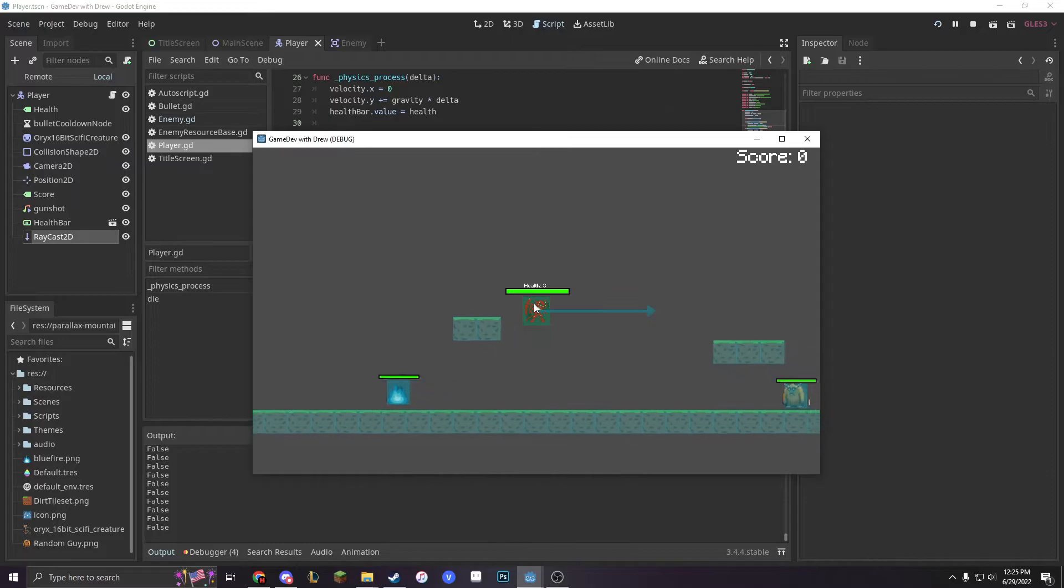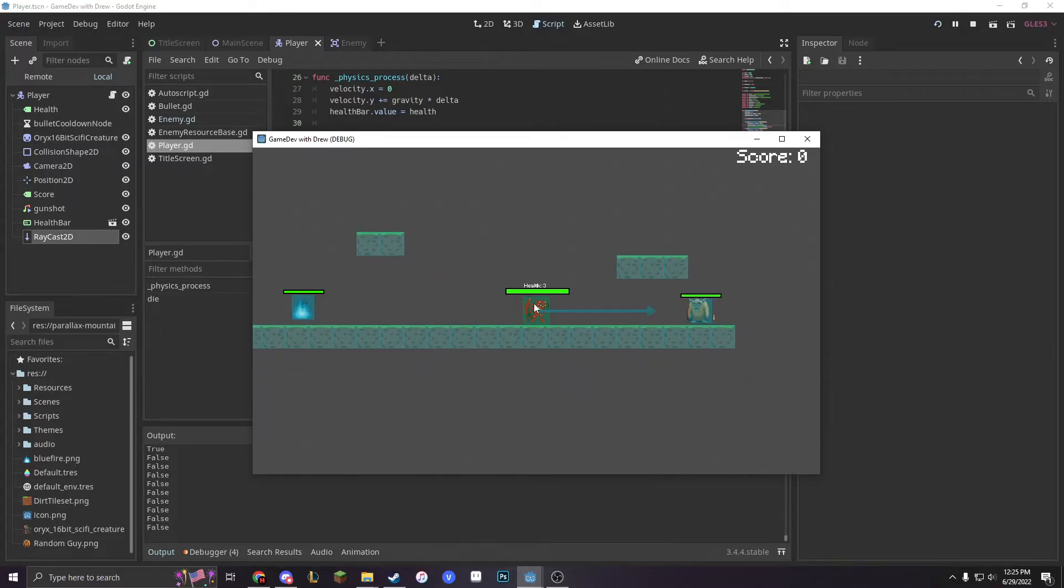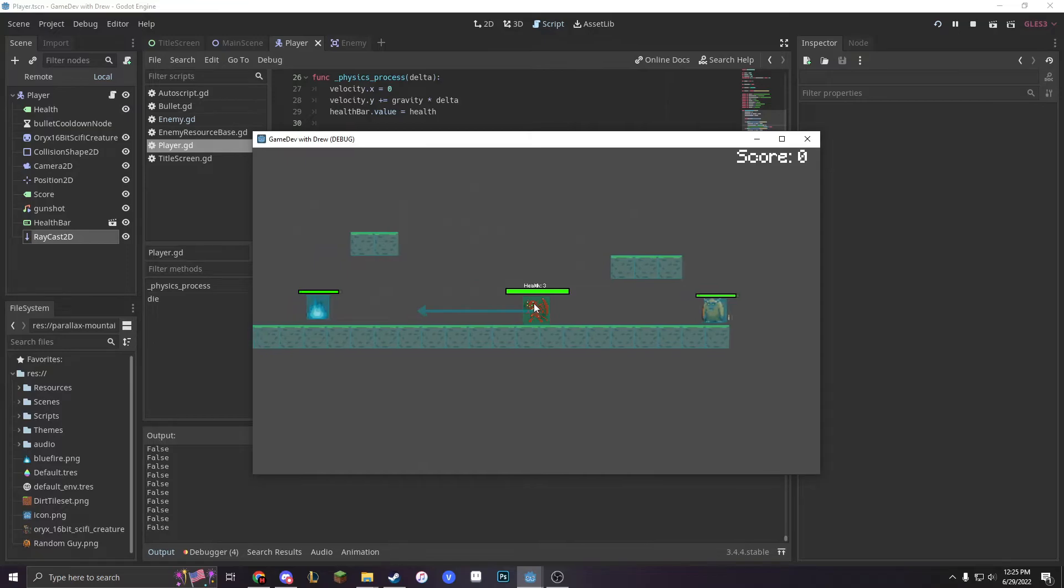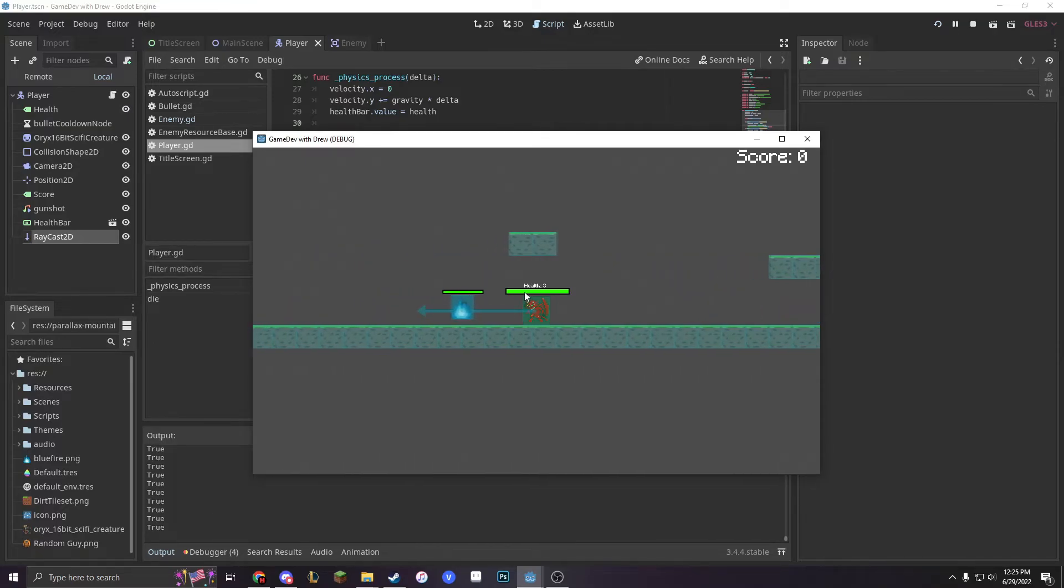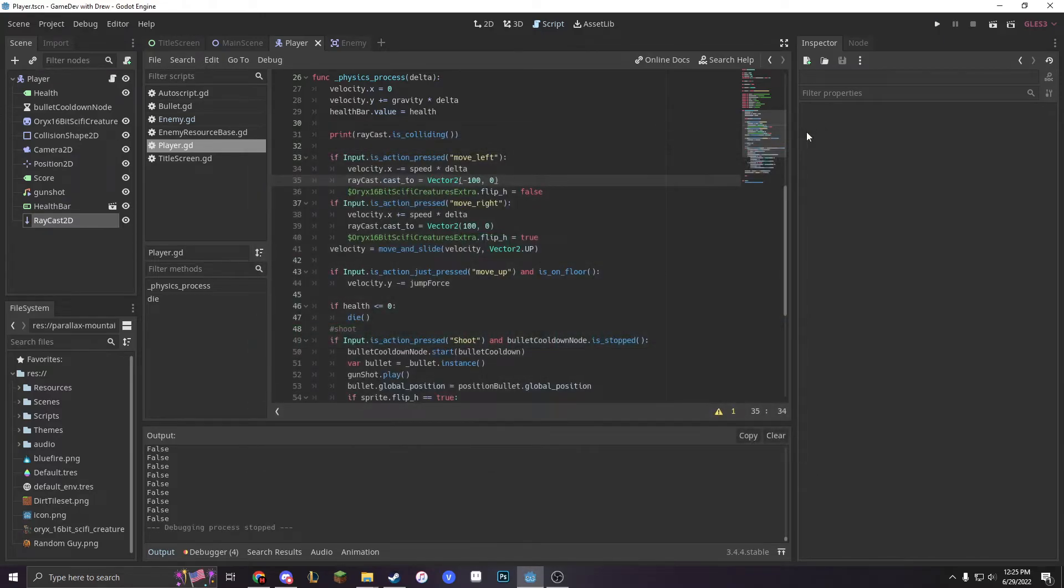We can see that it's getting collision of both our tile map, our characters, and our enemies. So now let's go into what these are useful for.